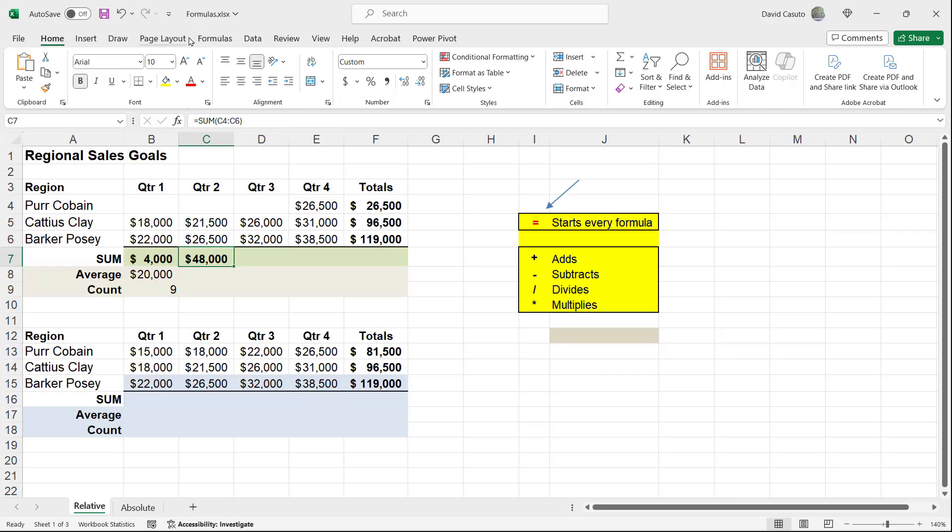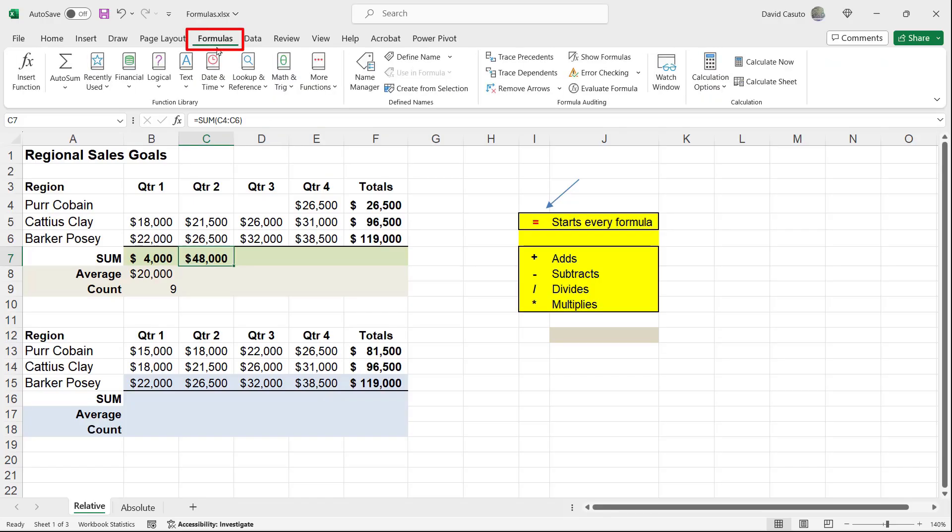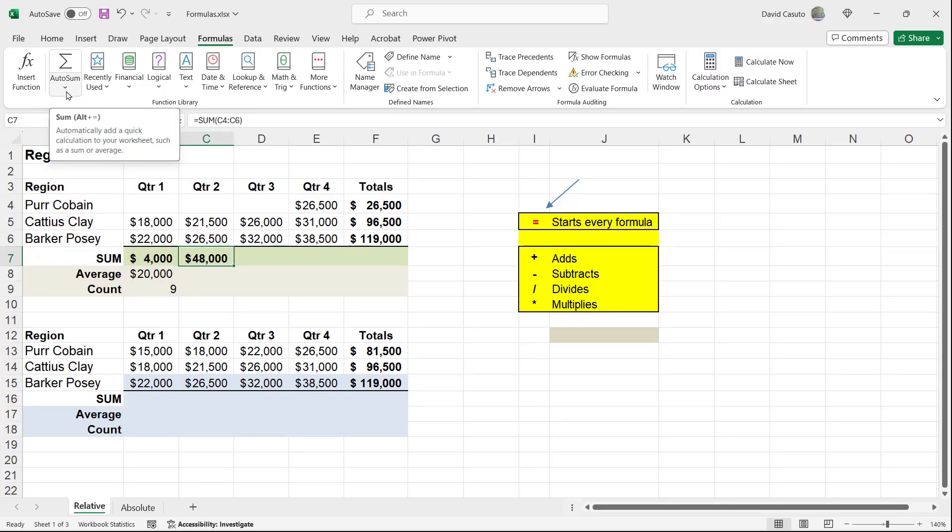Is that if you want to go even deeper into formulas, there is, in fact, a formula tab. And you can see that there's this function library. And you will see that there's AutoSum once again. And it breaks in down into these different categories.